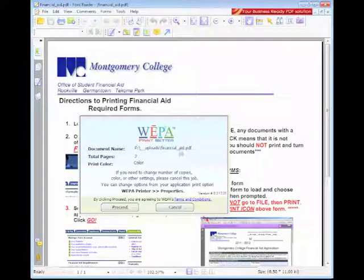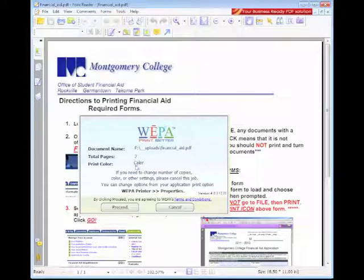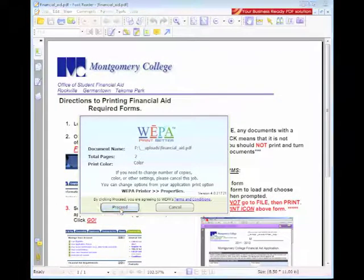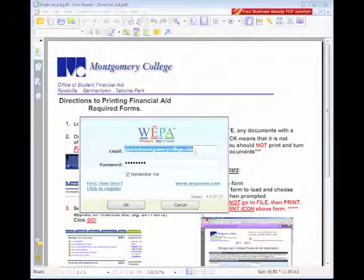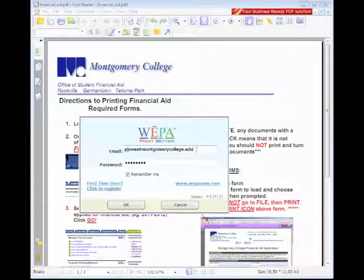Here you'll confirm the document name, the total number of pages, and the print color. If all is correct, select Proceed, which will bring you to the WEPA email and password prompt box.